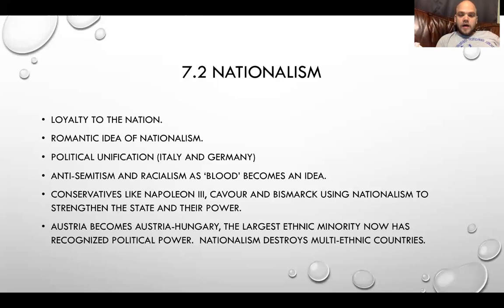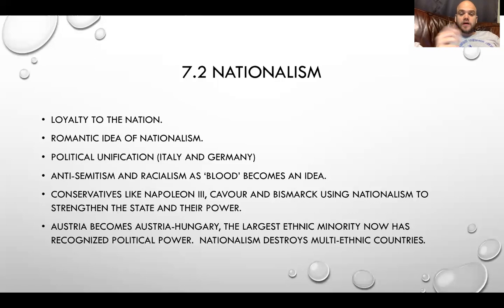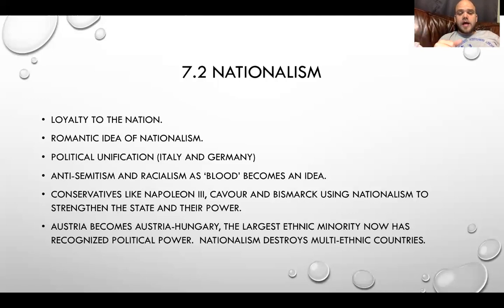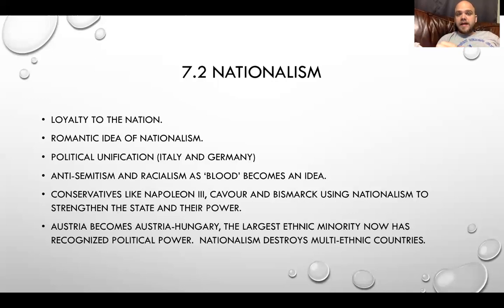When we're looking at Austria, it does become Austria-Hungary. They grant rights and laws to the largest minority group, the Hungarians or the Magyars, but we still have a very multi-ethnic Austria-Hungary. There's more than just Germans and Hungarians. Nationalism destroys multi-ethnic countries. Nothing's going to destroy a multi-ethnic empire like Austria-Hungary or the Ottomans more than these regional ethnicities demanding independence or sovereignty.